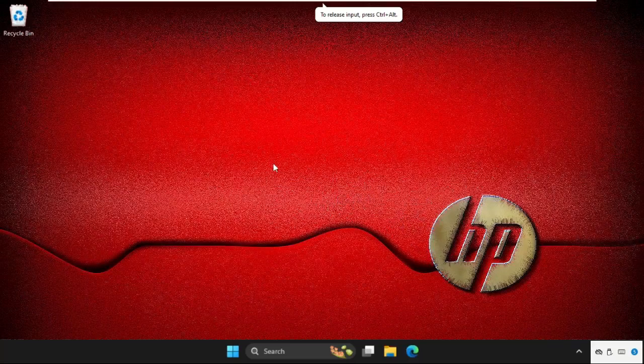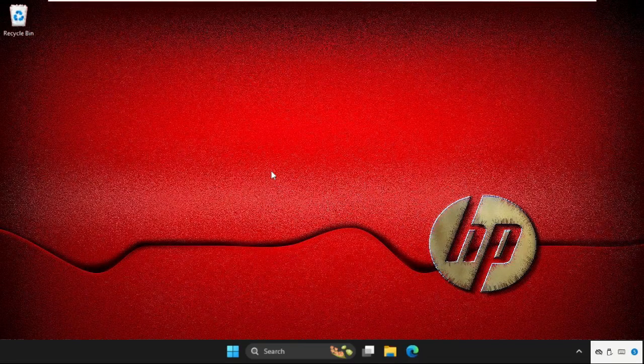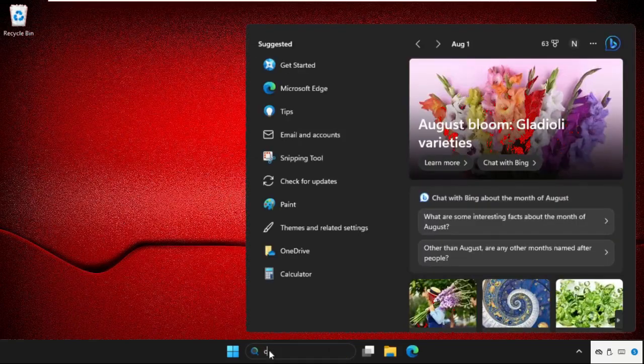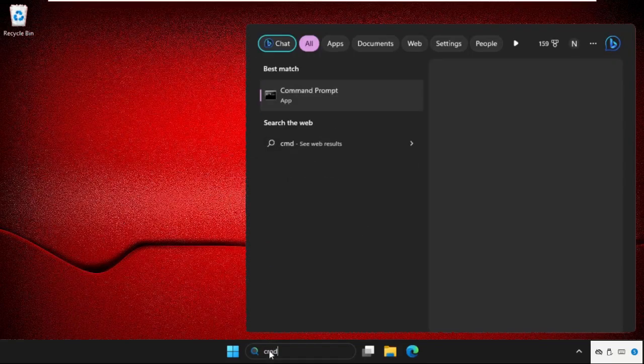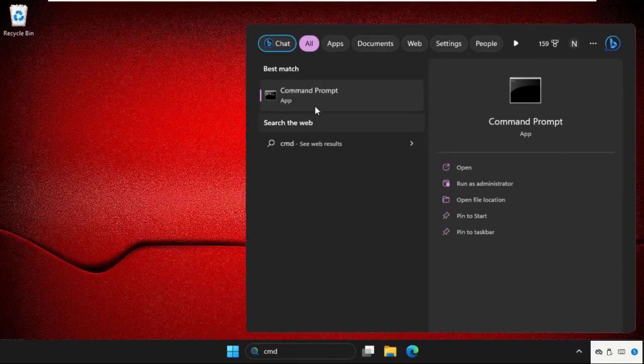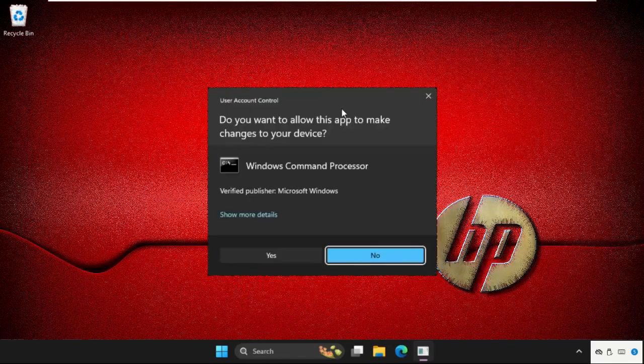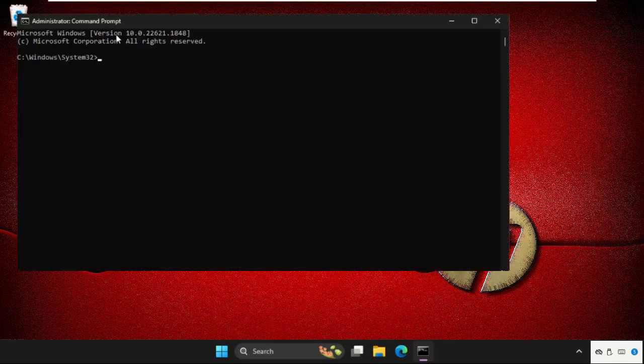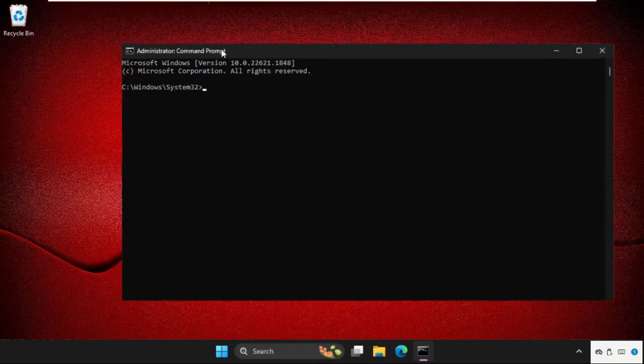Hey guys, I will show you how to fix this problem on Windows. First, go to the search bar and type CMD, then right click on it and select 'Run as administrator'.